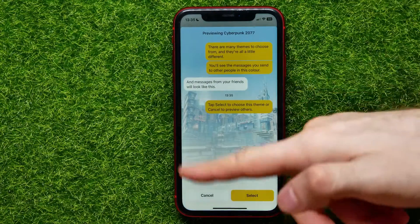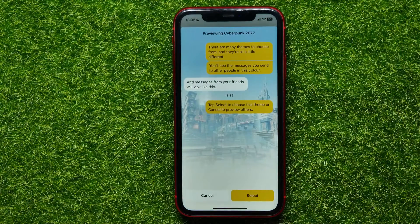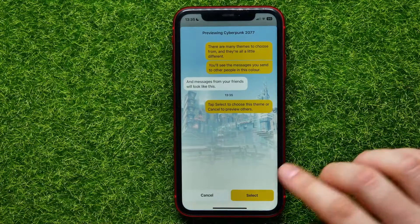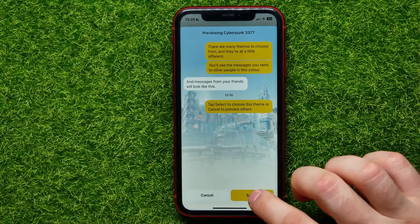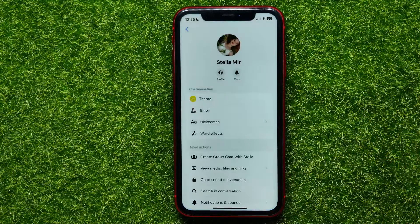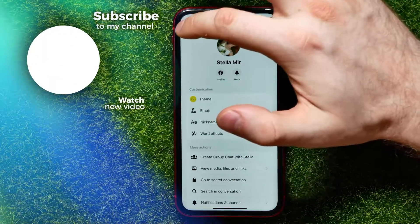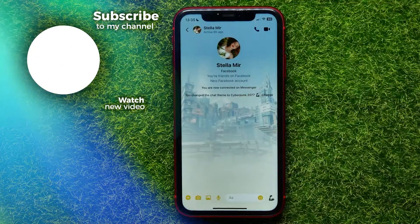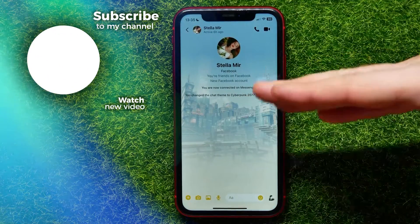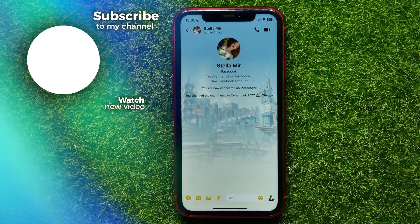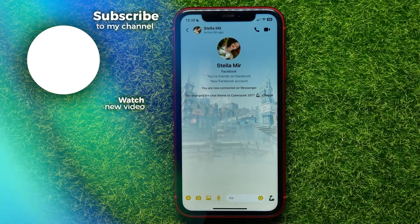You can see a preview of how this theme looks, and then you can hit Select to set this theme for that conversation. Now go back to the conversation and that's it.